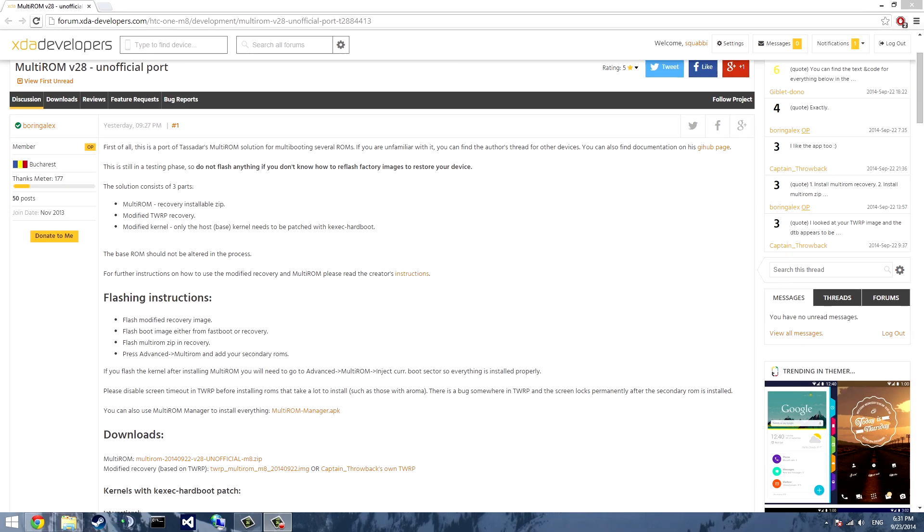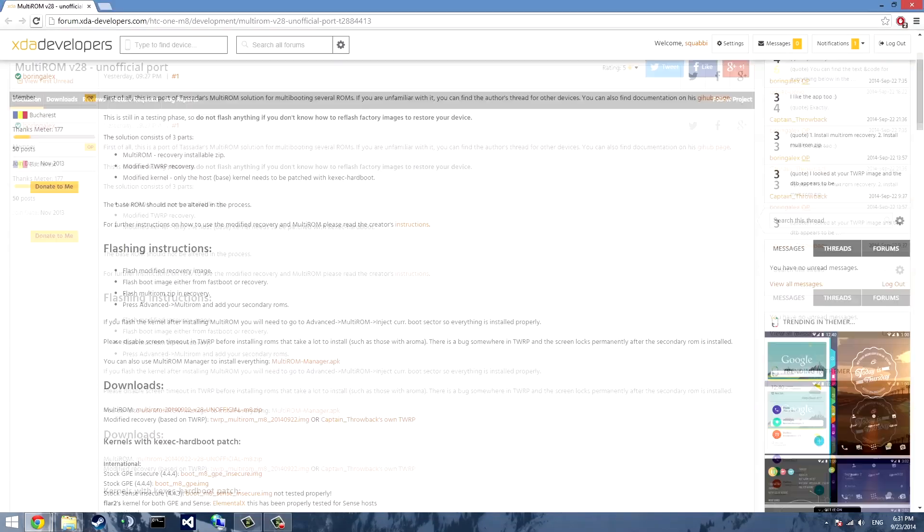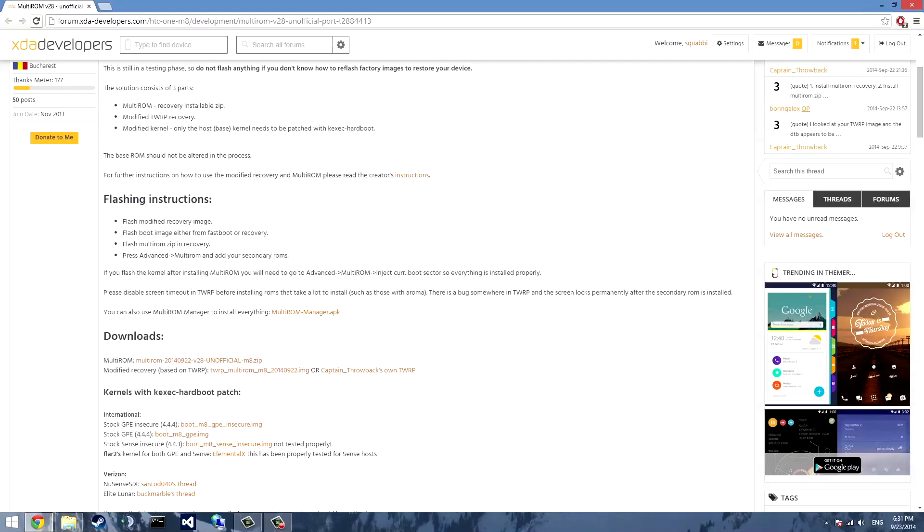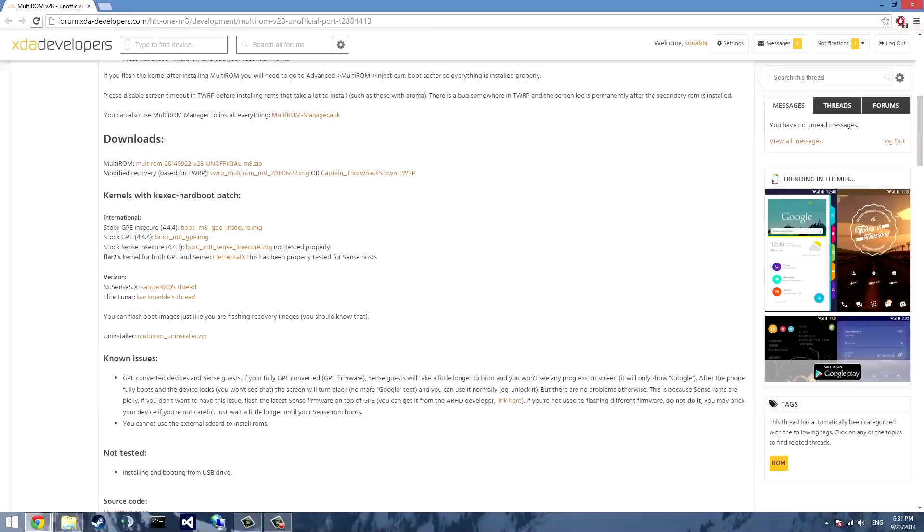Hello and welcome to another video. In this video I'll be covering the installation and configuration of multi-ROM for the HTC One M8.